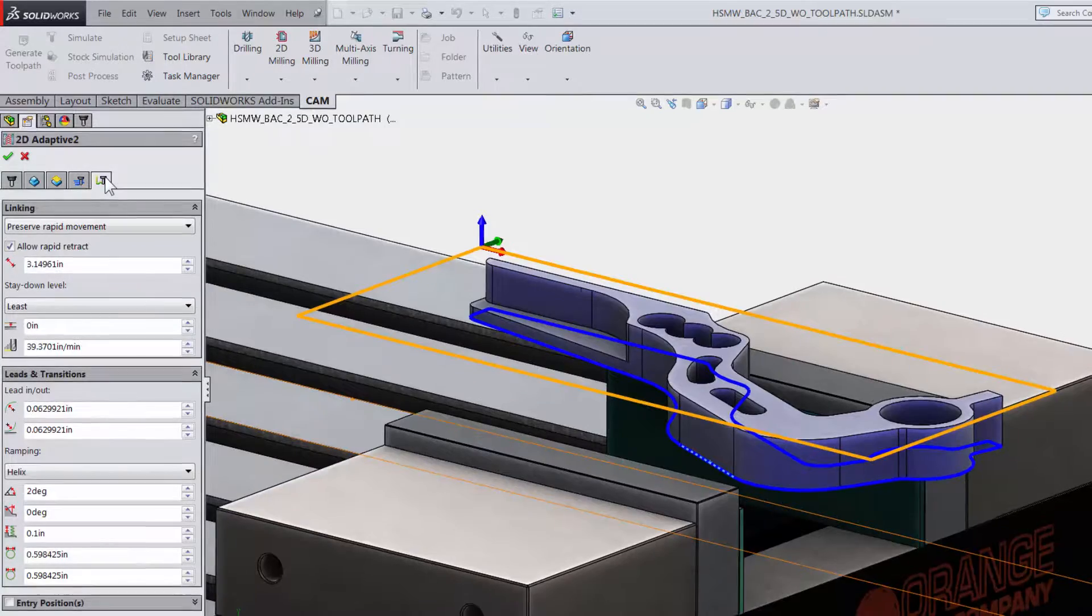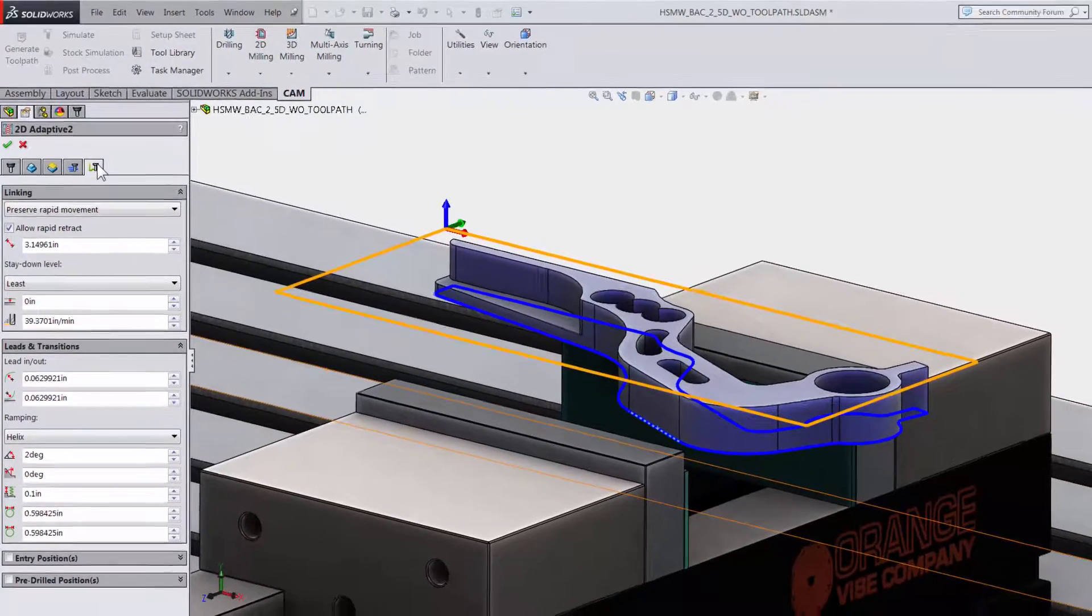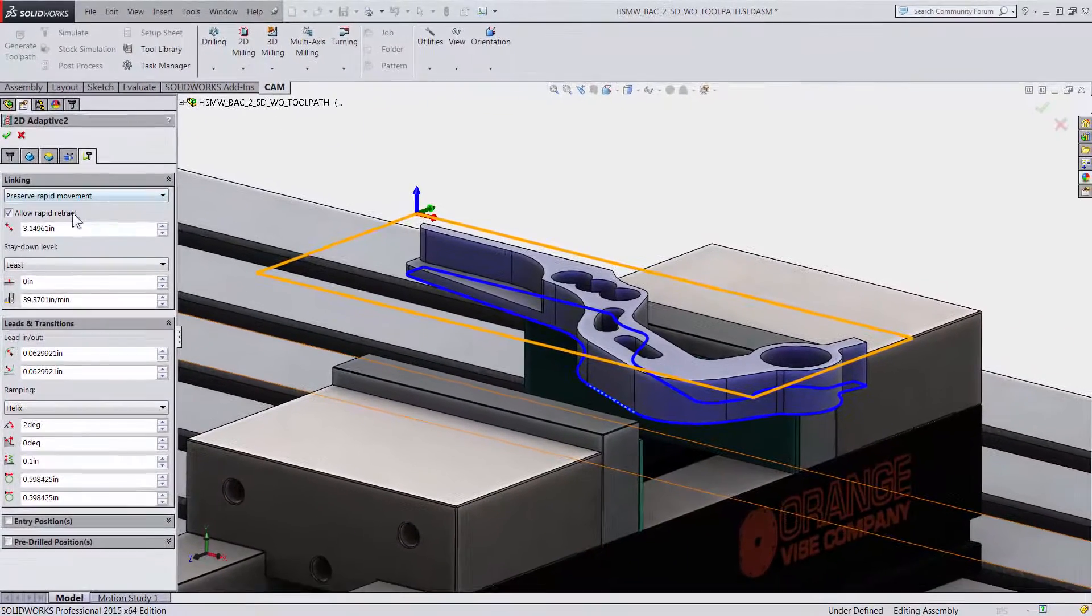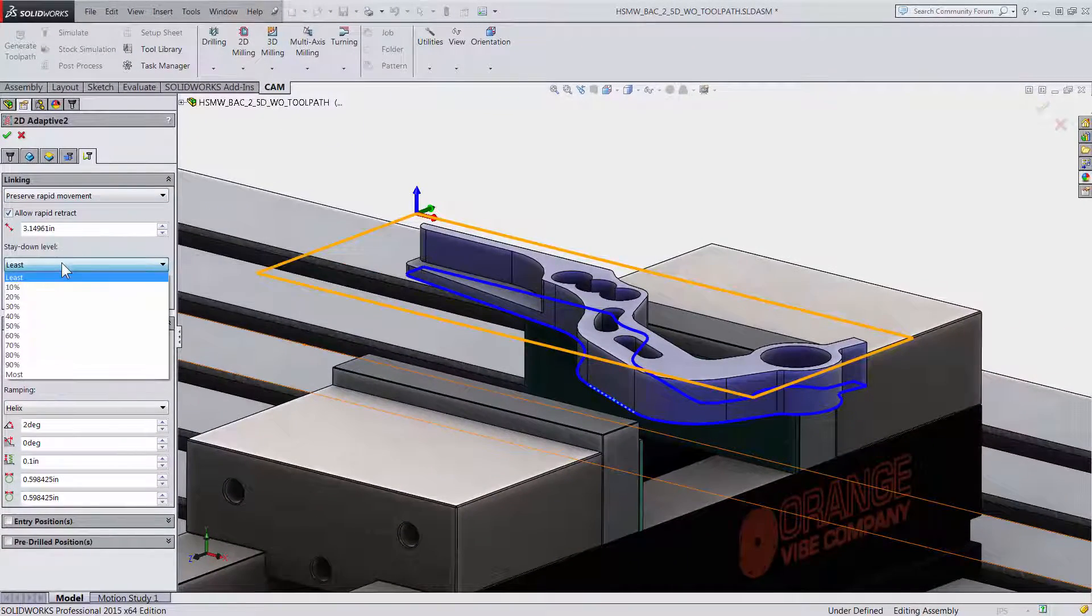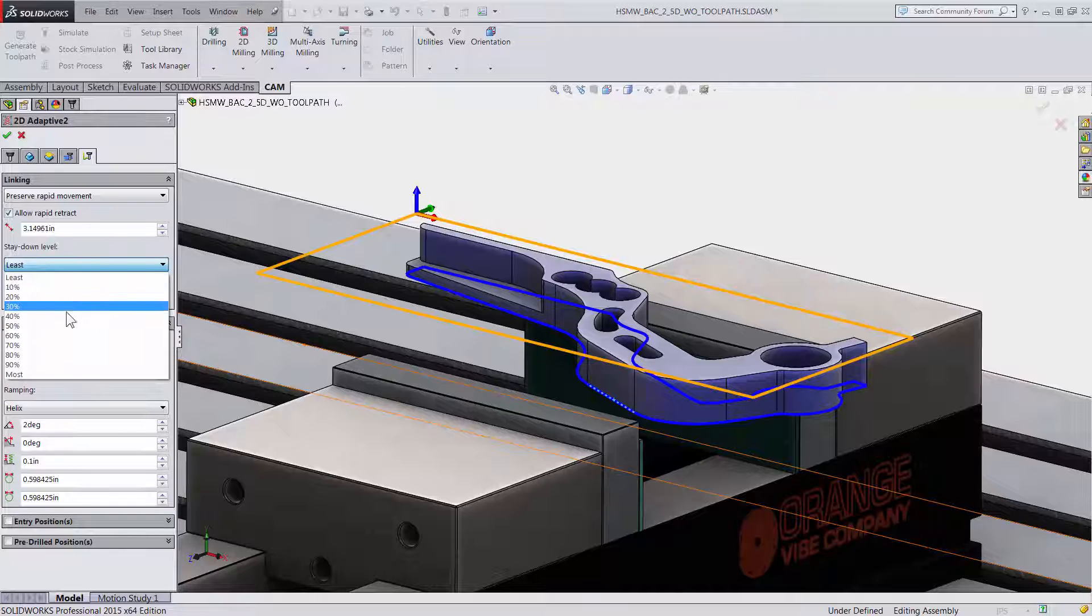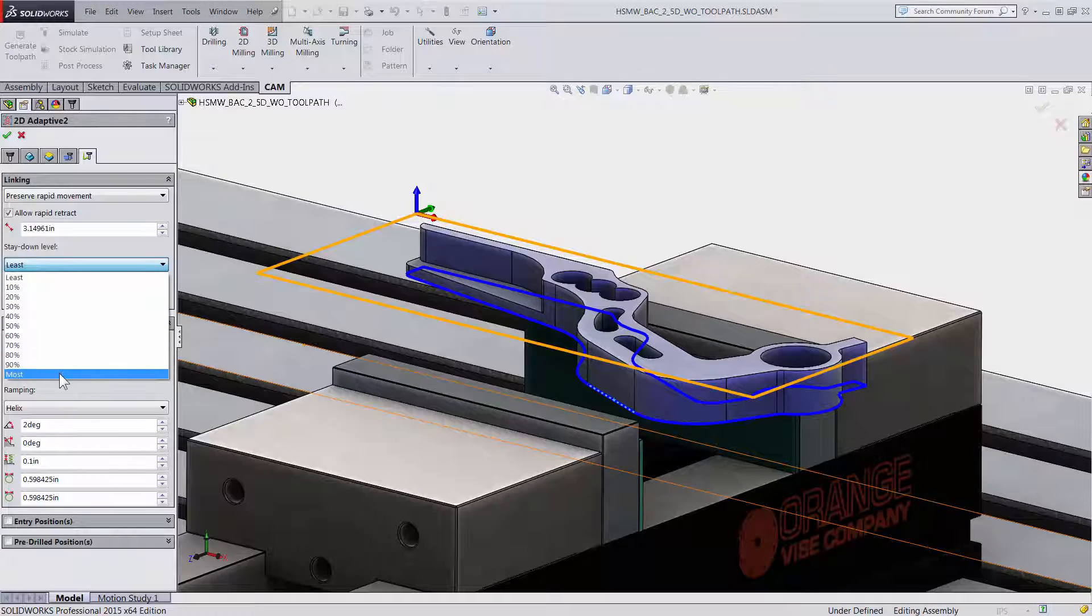The fifth and the last tab is all about the cutter not engaged in material. You have control over such things as stay down levels between the cutter being engaged with the material.